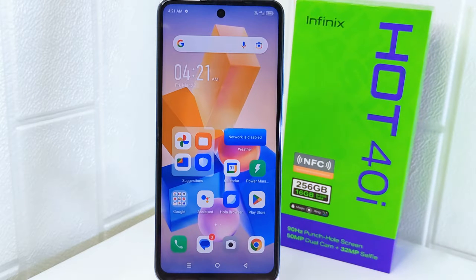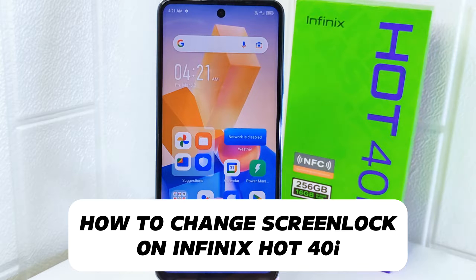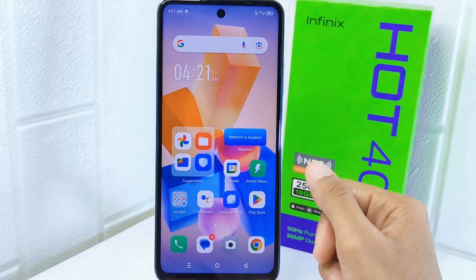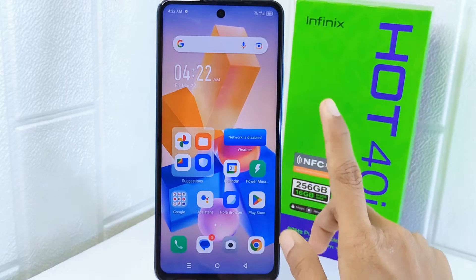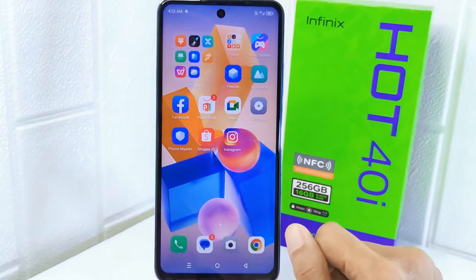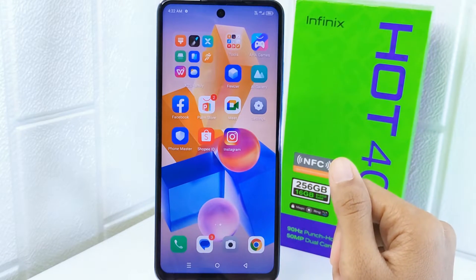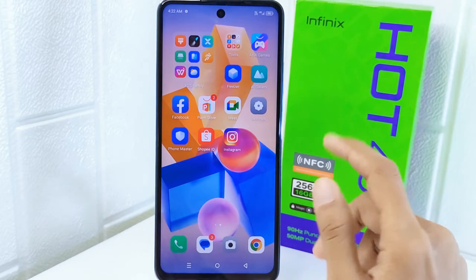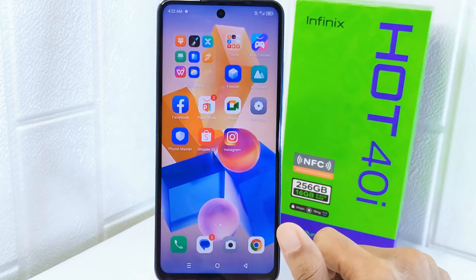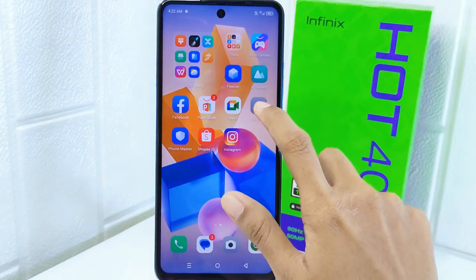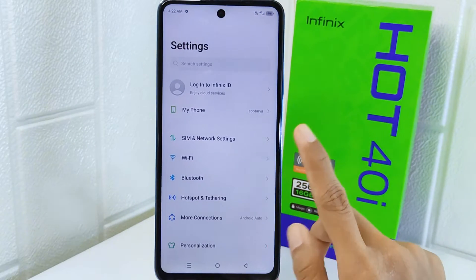Hello everyone. I want to provide a tutorial on how to change a screen lock on the Infinix Hot 4D device. Knowing how to change a screen lock allows you to customize your device security settings to better suit your preferences and needs, whether you want to switch from a PIN to a pattern or even a password. First thing first, go to the Settings menu on your device.